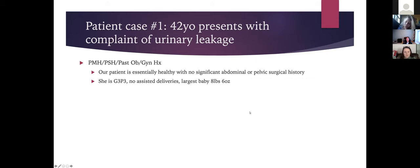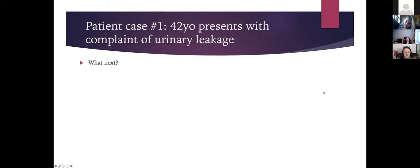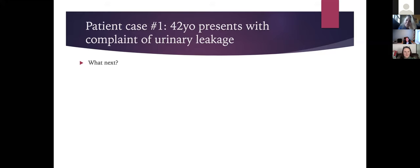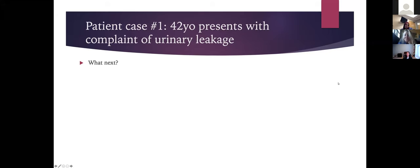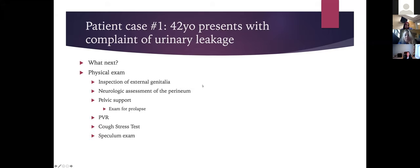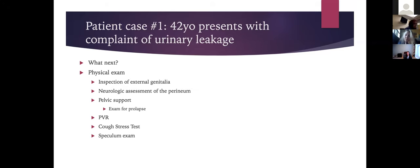She is a G3P3 with no assisted deliveries and her largest baby was eight pounds six ounces. After obtaining the history, the next step is the physical exam. For urogynecology, the most important component is the pelvic exam.